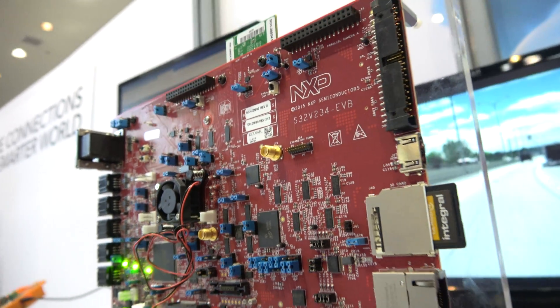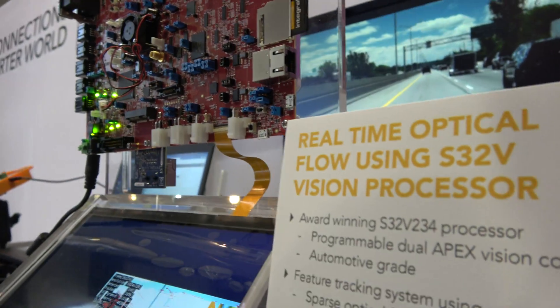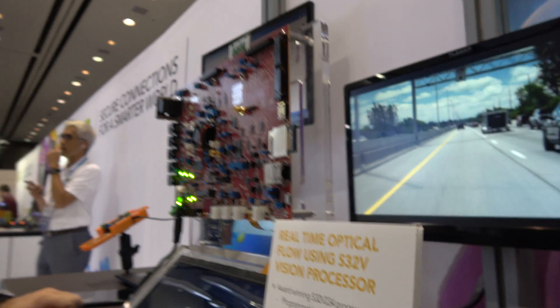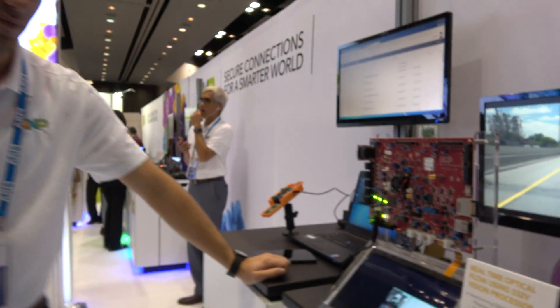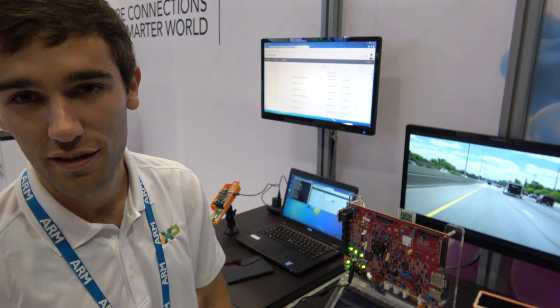We're here at NXP with the S32V234. I'm Antoine from NXP, an application engineer dedicated to auto applications for self-driving cars.